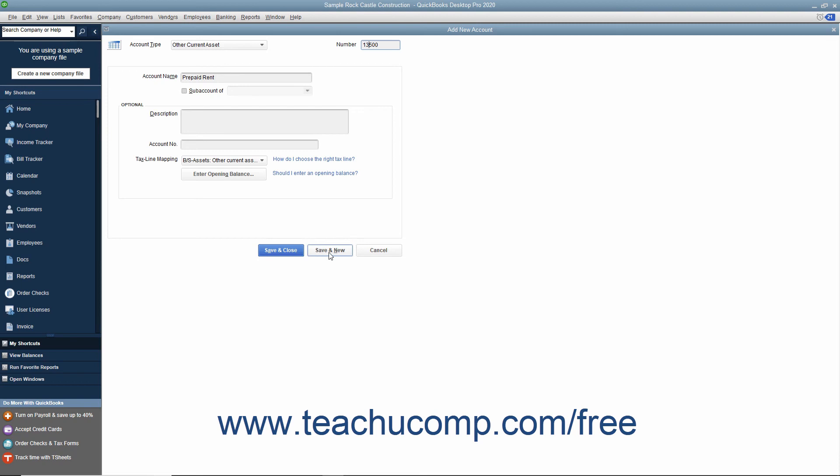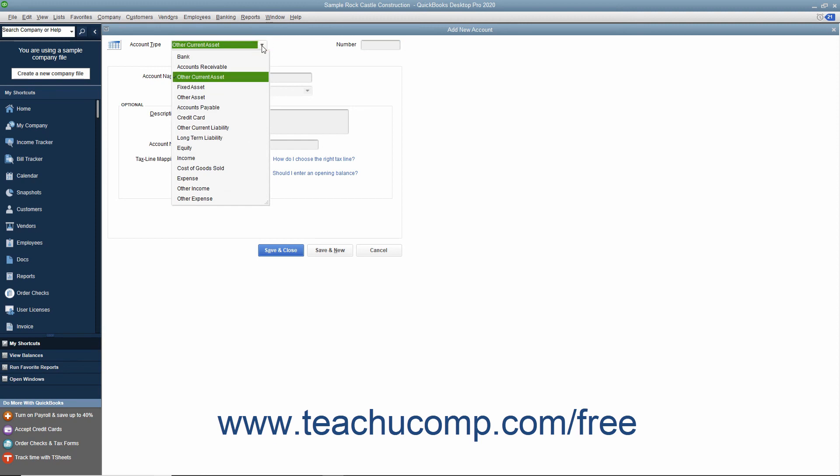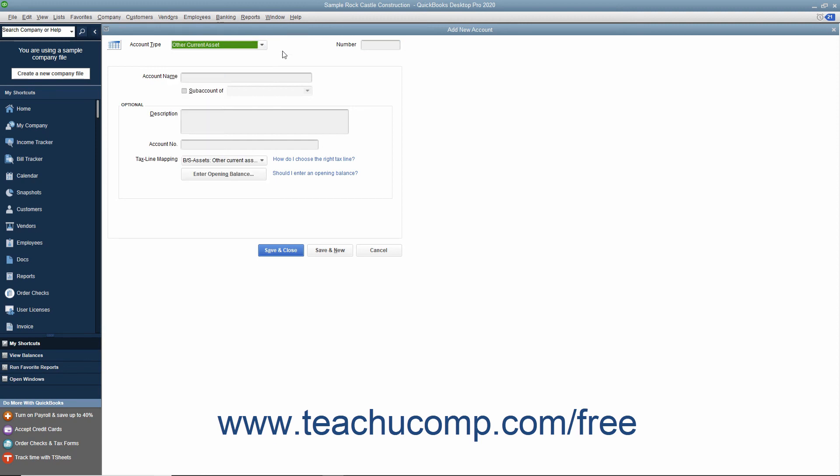If you choose the Save & New choice, be sure to change the account type before creating a next new account if needed by using the Account Type drop-down at the top of the window to select the correct account type.